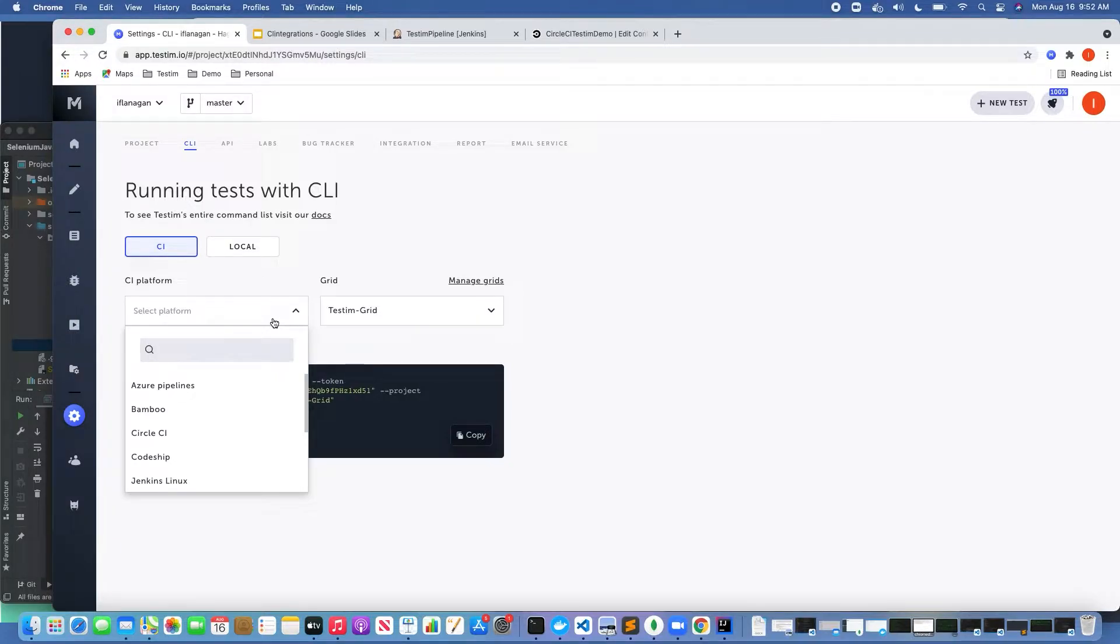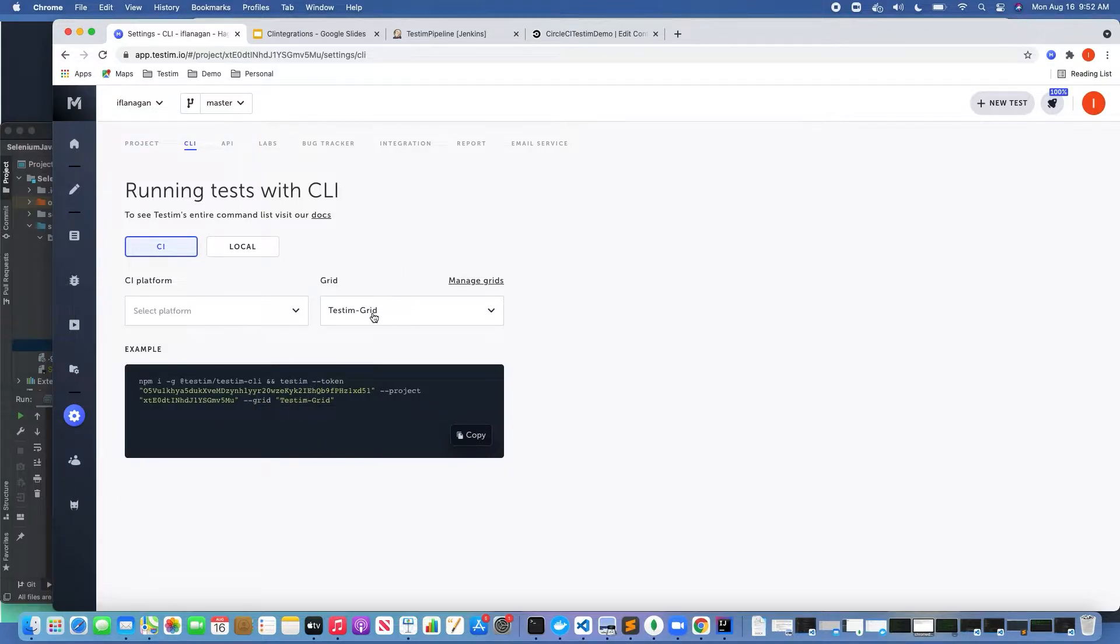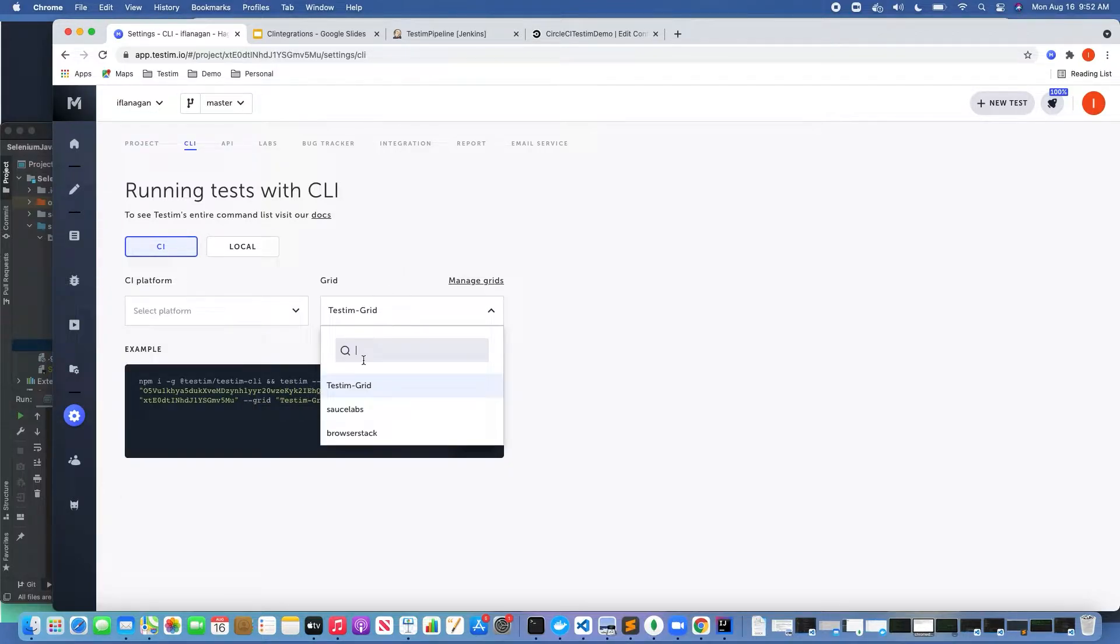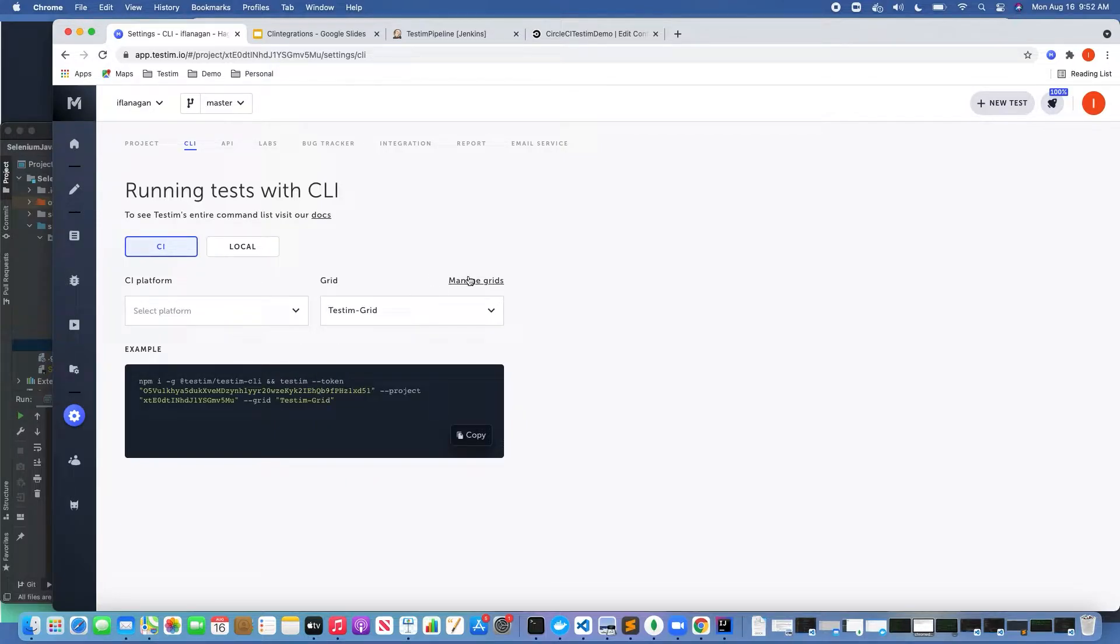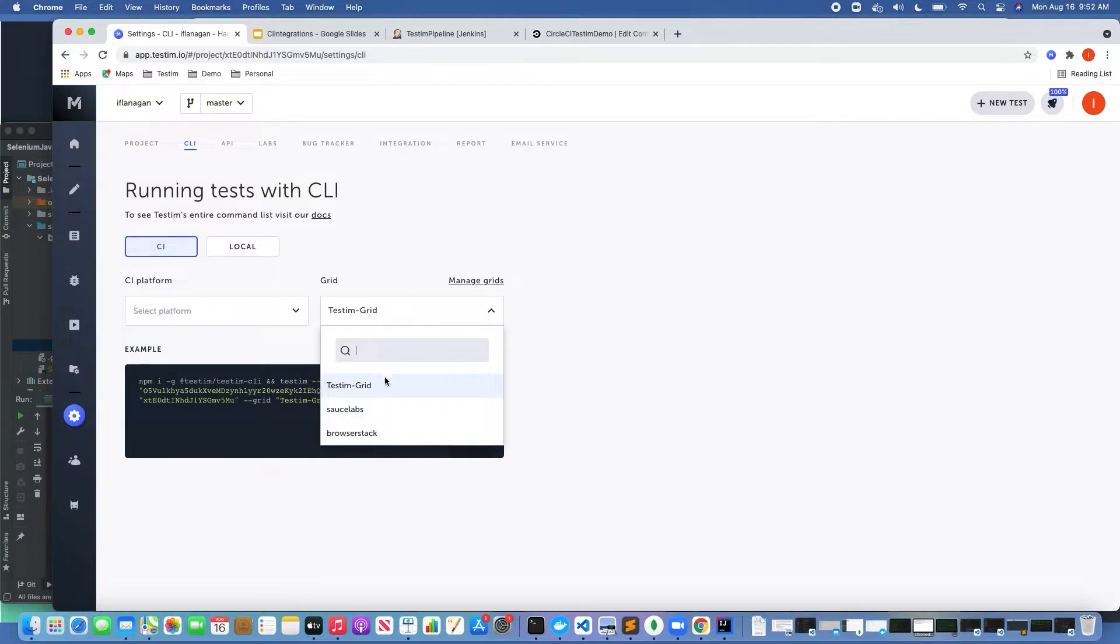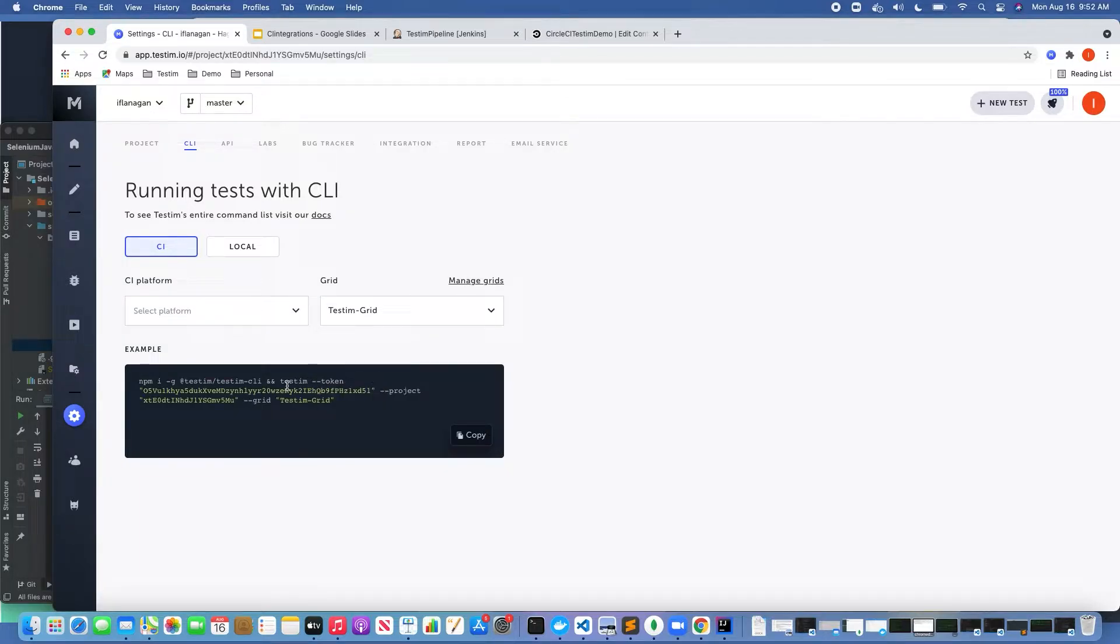The other thing here is we can specify where we want to run these tests. Of course we had set up grids, so there's another video to look at on how to manage and set up grids. Go ahead and refer to that, but you can determine where you want to run these tests.